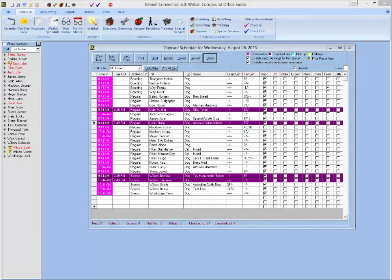Hello and welcome to the Kennel Connection training video on daycare reports. In this training video we'll be going over the numerous reports in Kennel Connection that you can use to manage your daycare stays and revenue.